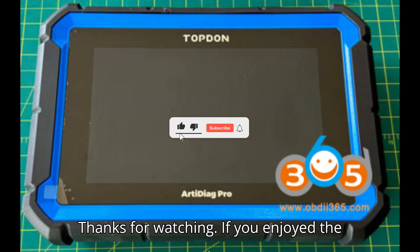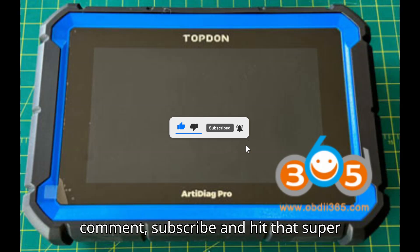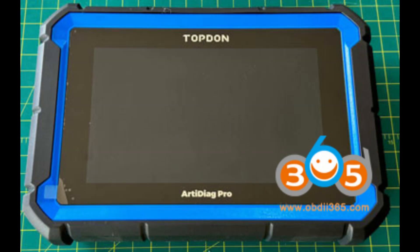Thanks for watching! If you enjoyed the video, give it a thumbs up, leave a comment, subscribe, and hit that super thanks button. Until next time, happy diagnosing.